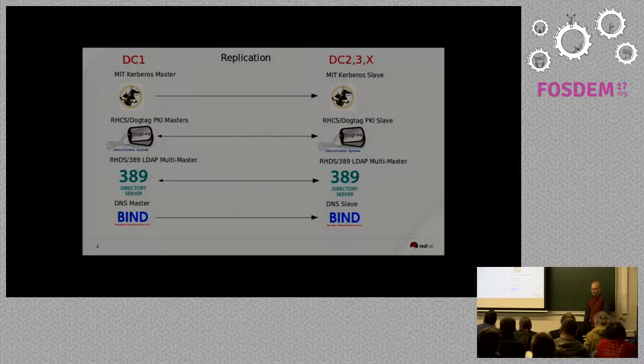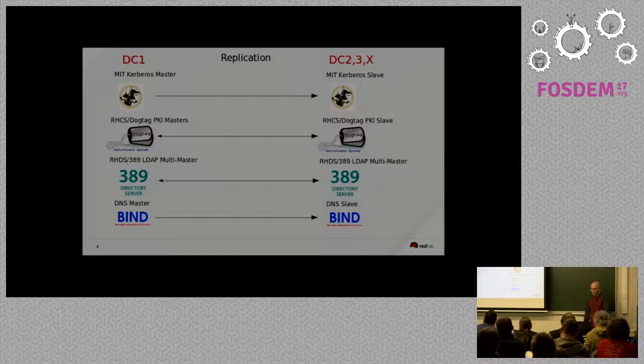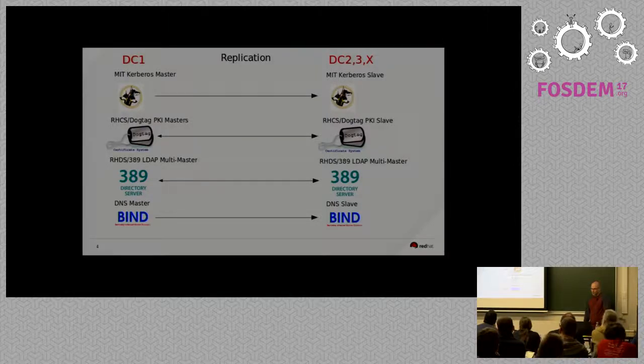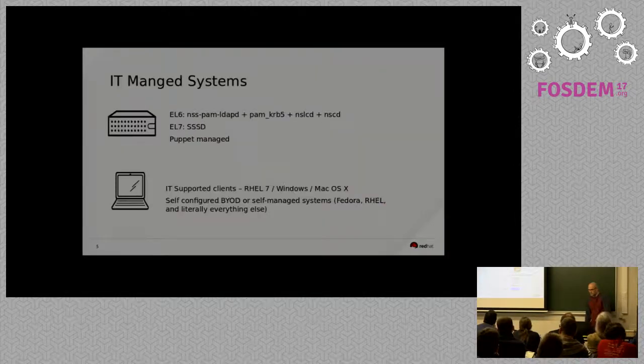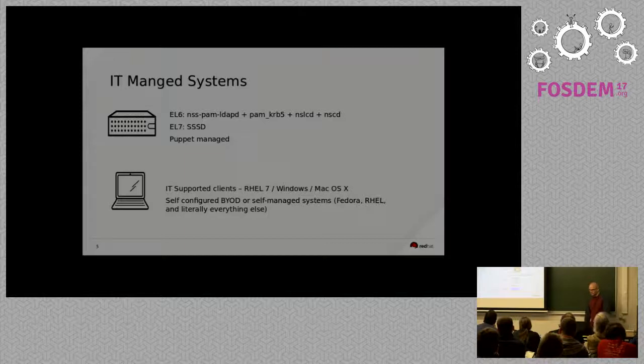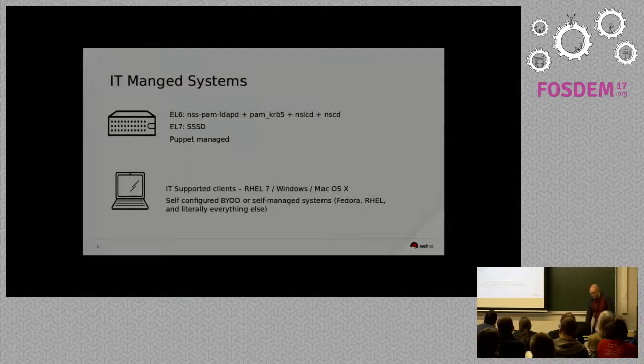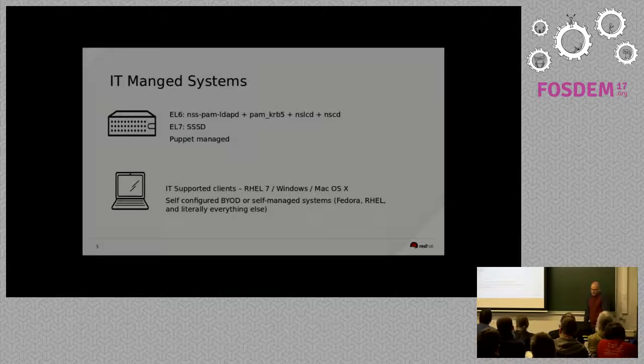Those, DogTag and 389, are both multi-master copying from all the data centers. And then we have a DNS master of bind that sends data to slaves everywhere.